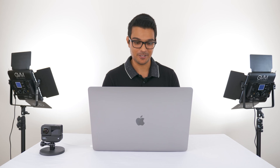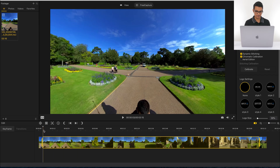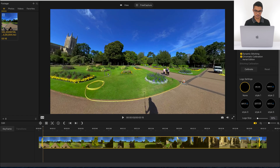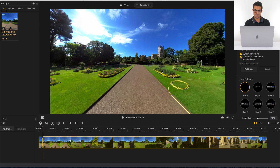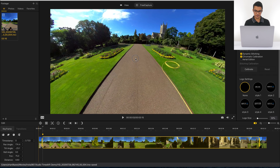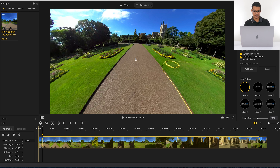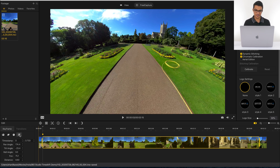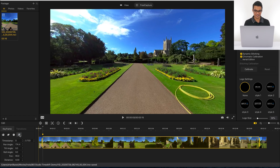Step two is to add keyframes. I'm going to go to the beginning of my video and tell Insta360 Studio that this view should be the beginning. I'll add a keyframe here — these parameters can be used to change the view. If I move it up, you can see the tilt is changing. You can either click and drag the screen or change the parameters to change the view. There's a lot of distortion, so I'm going to click the natural view to stretch things out and make it straighter.